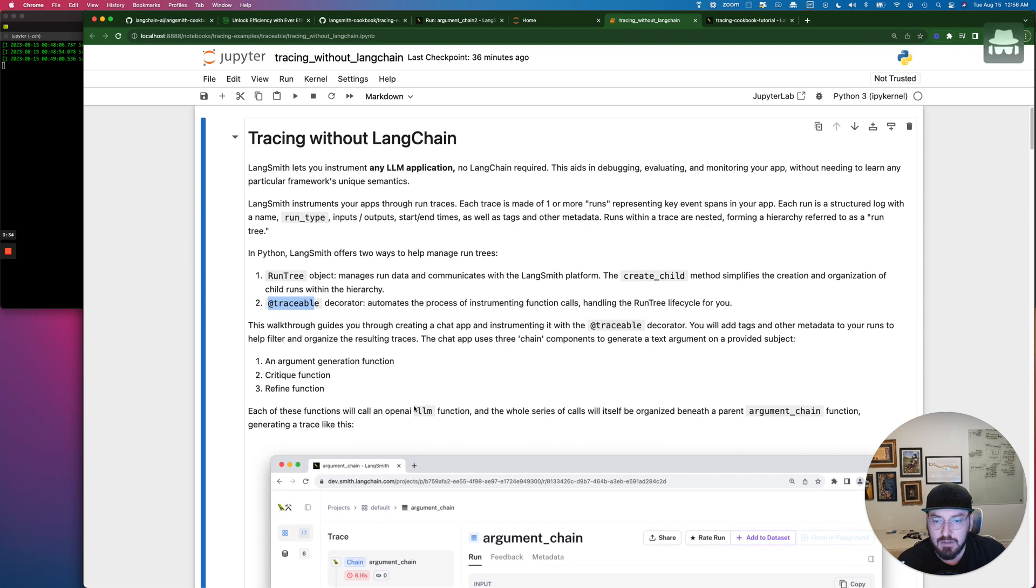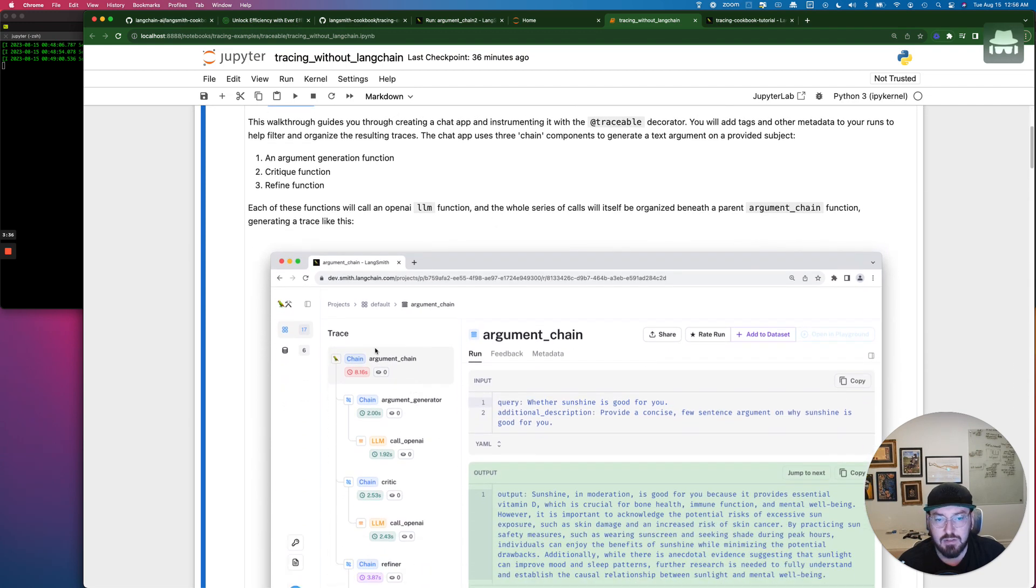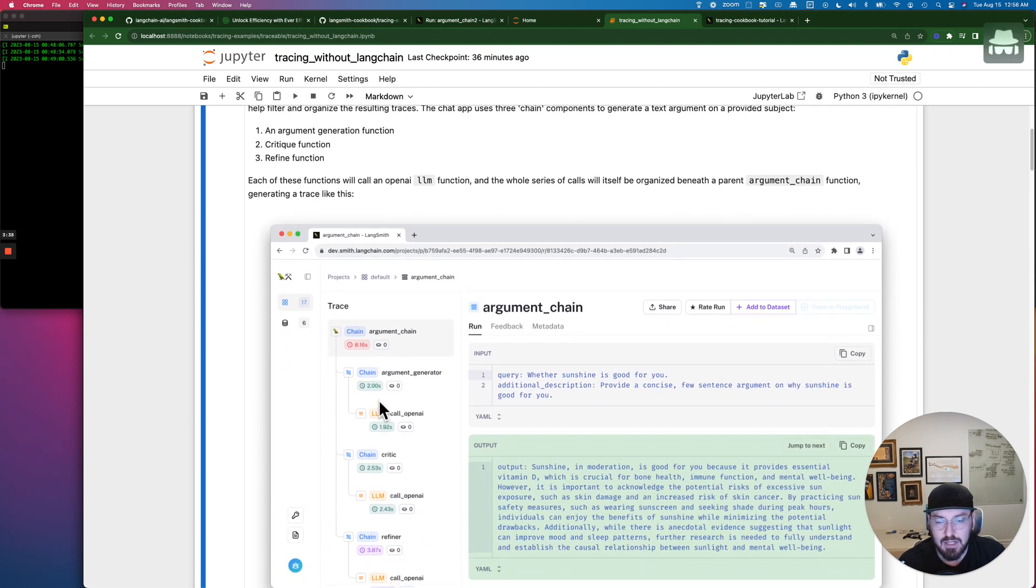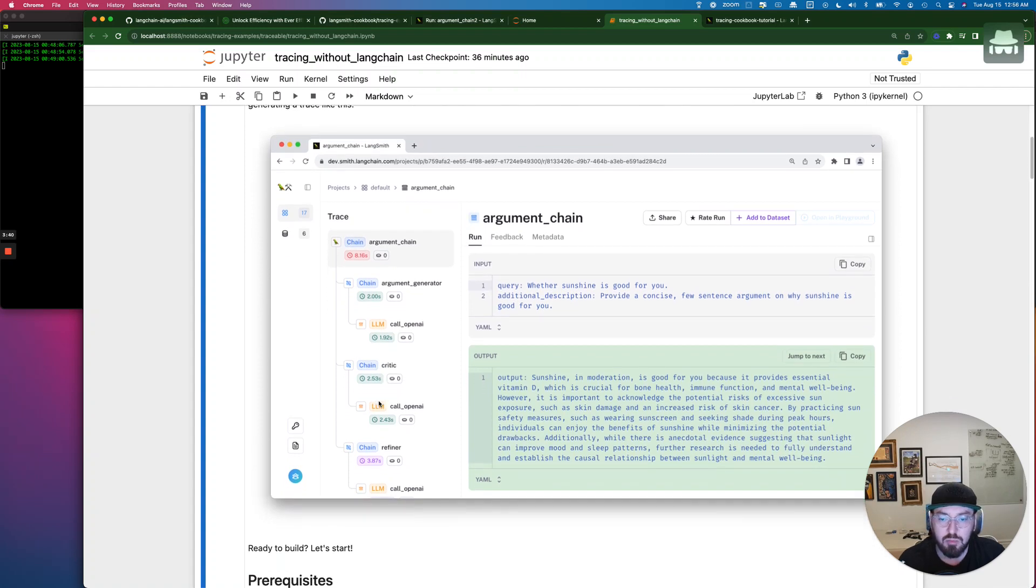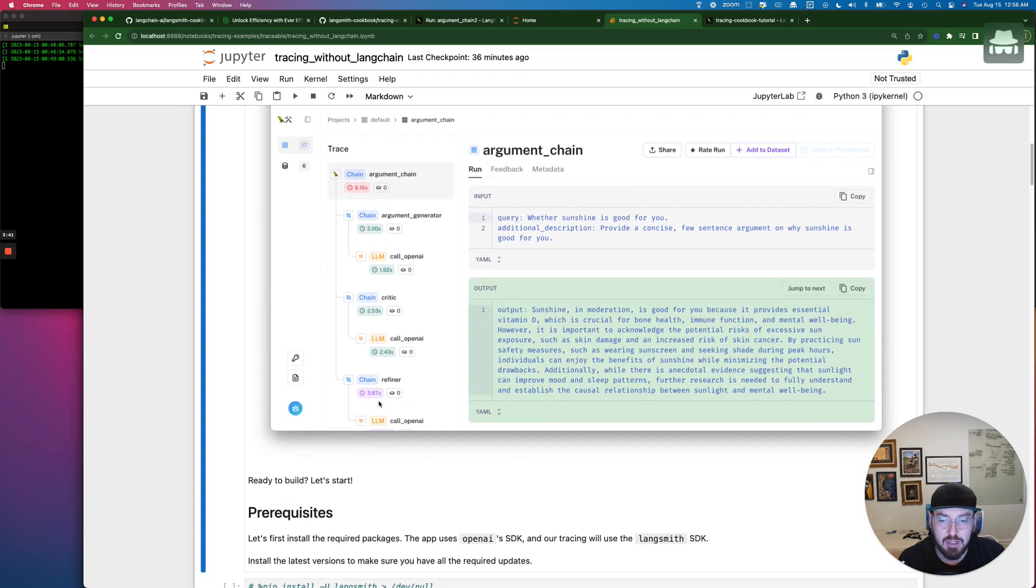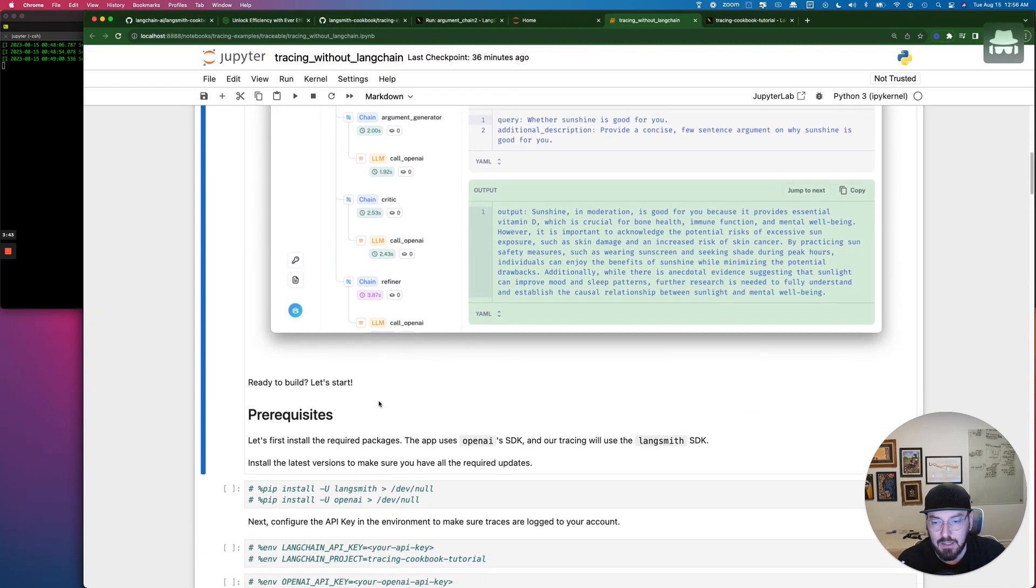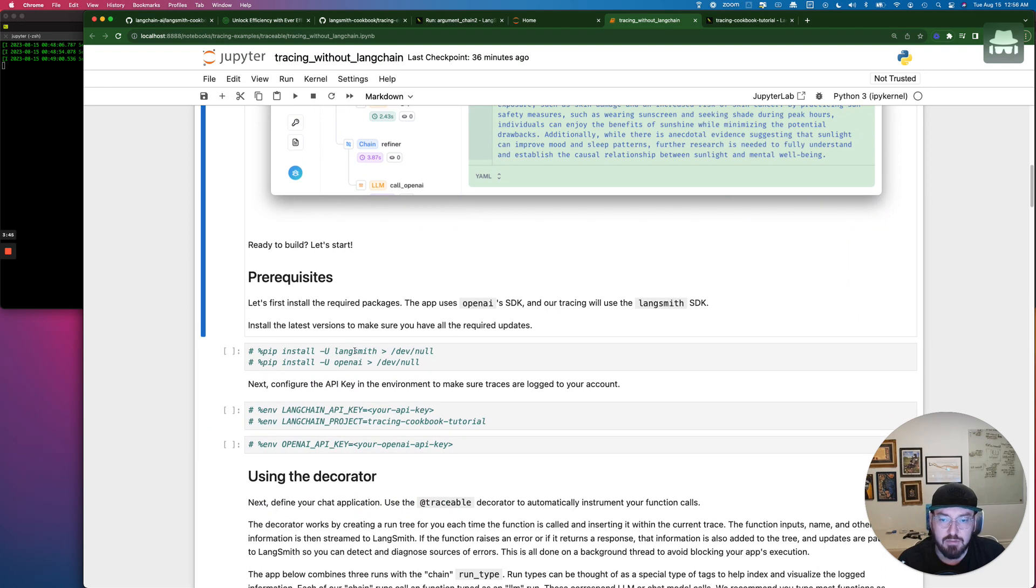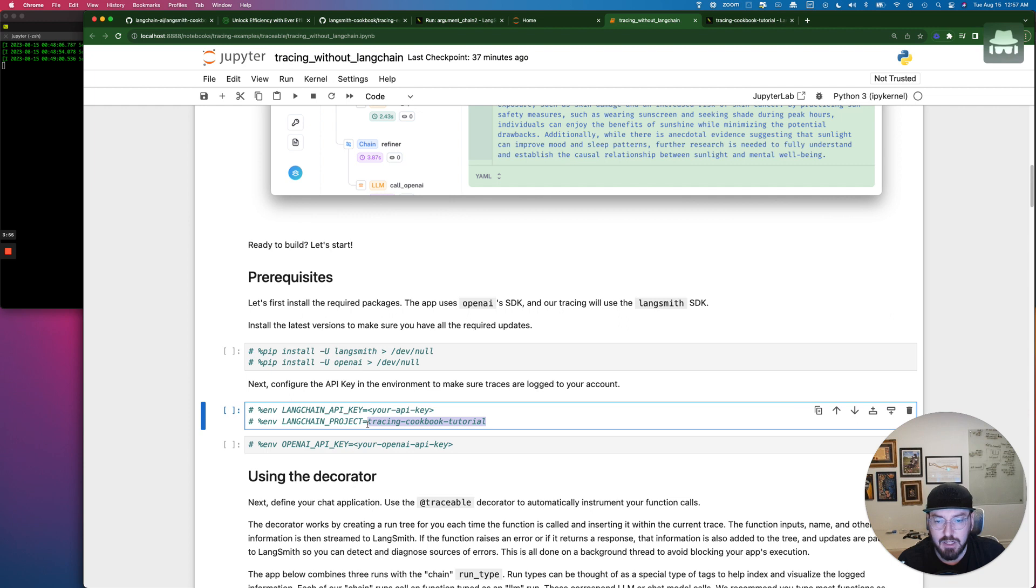As we start working through this, it's going to show you some of the, again, the end result, which I showed you. You can pull that up in the public link. There are some prerequisites. You need to have Langsmith installed. You need to have OpenAI. And then, again, if you follow the earlier videos, you need an API key. And we went ahead and made a project for the tracing cookbook tutorial.